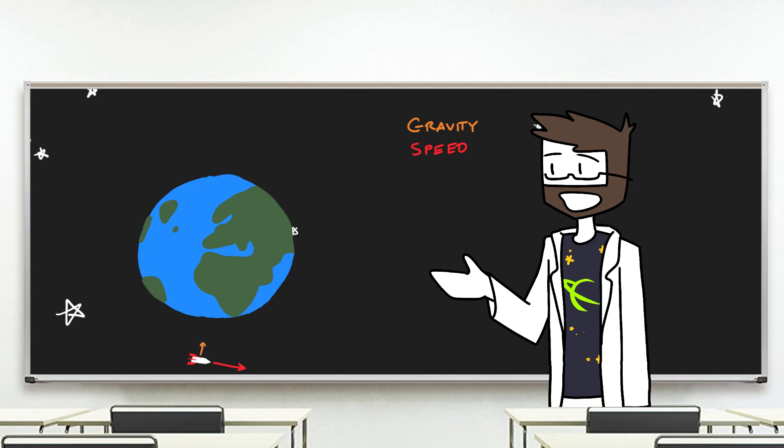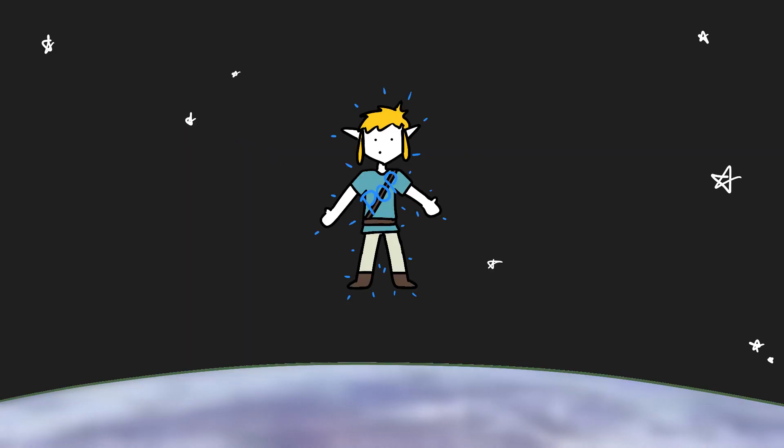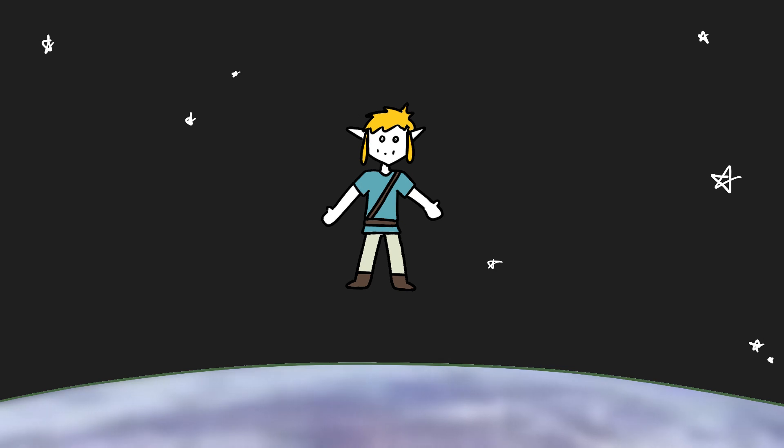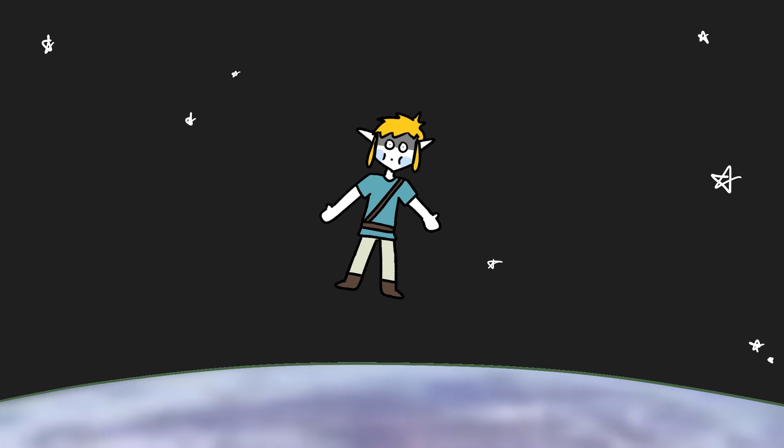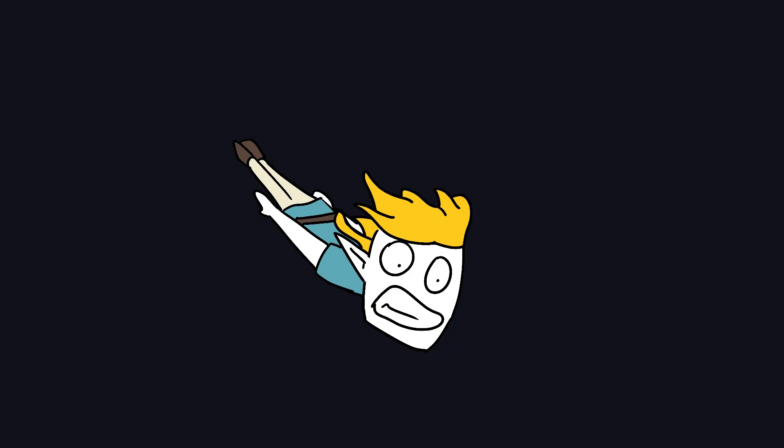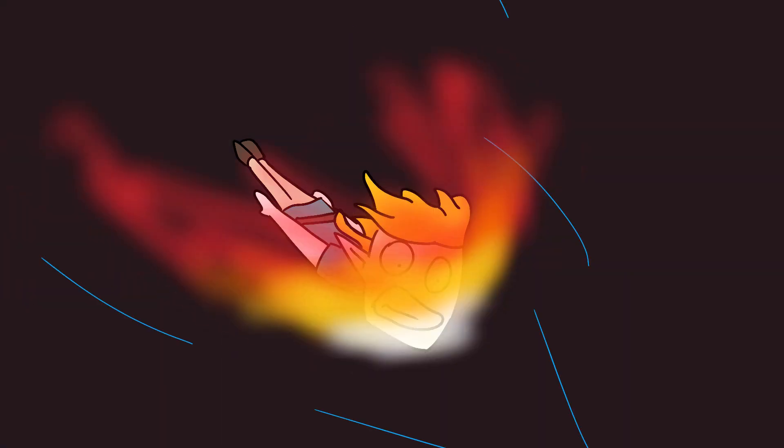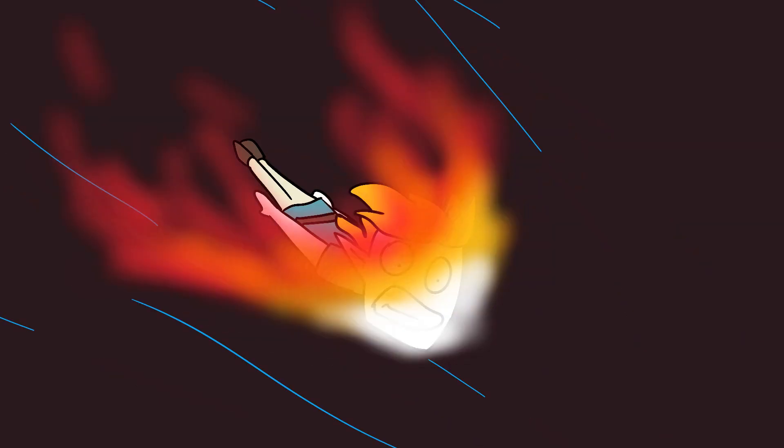So relative to their path, things appear weightless. If you just appeared at that height without the necessary speed to stay in orbit, you'd fall at pretty close to the same rate you would here on the ground, and then burn up in the atmosphere a few minutes later.